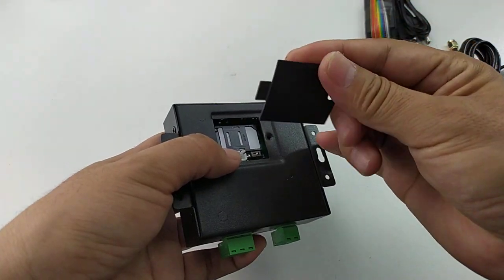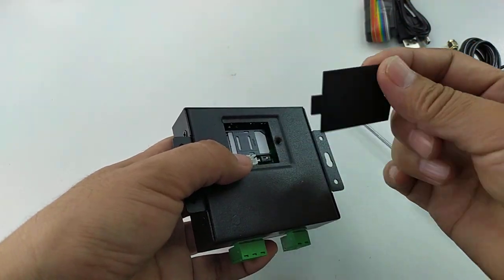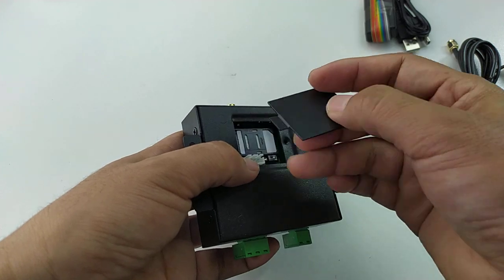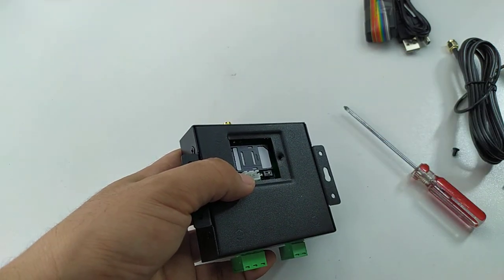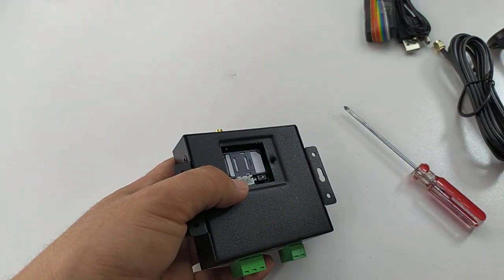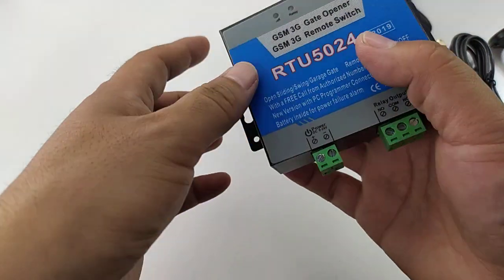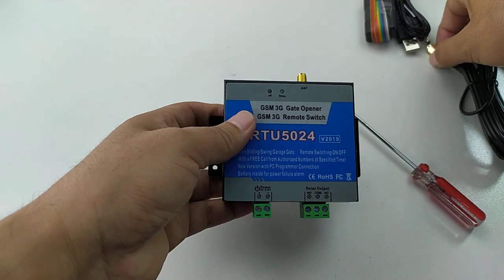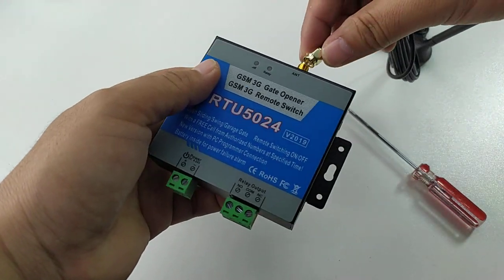Normally we need to mount it back, but now during test, we don't mount it. Just put it aside. Now we connect the antenna.